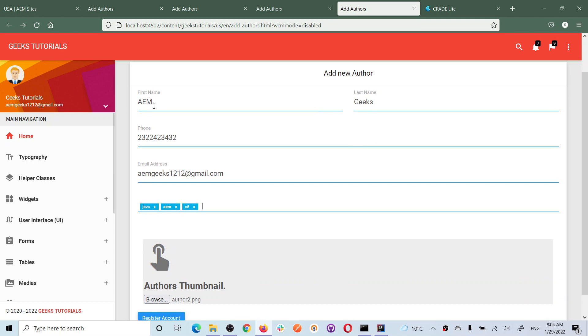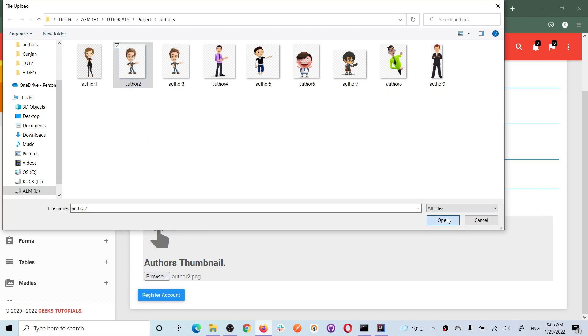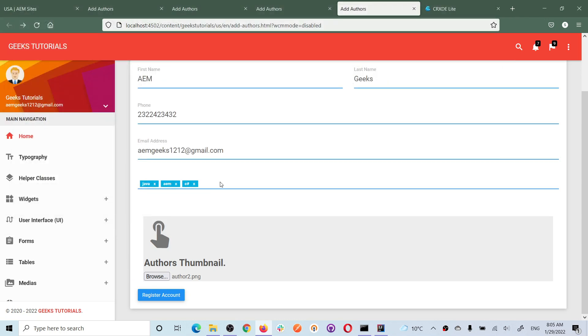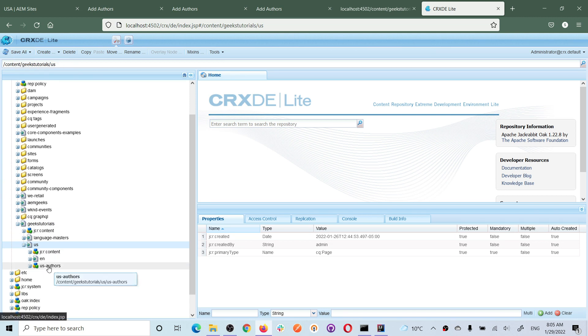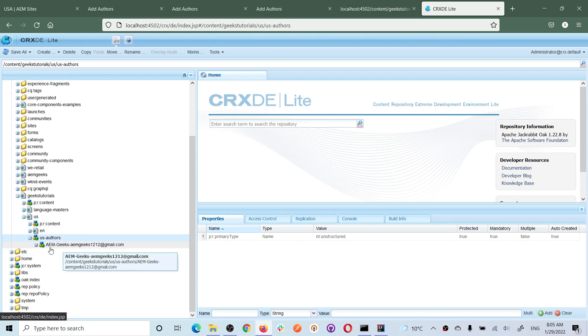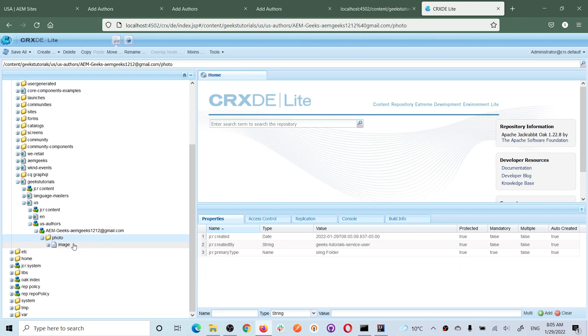So I have this data in the form - first name, last name, thumbnail information, and books. These are the multiple books I have and the information. Let's submit the data. Once I submit this data, I got information that the node has been created. Right now I'm not using any thank-you page. To have a unique node, what I'm doing is adding first name, hyphen, last name, hyphen, the email address of that user. So it will create a node in this format. Now let's go to CRXDE and check whether the node was created. If I refresh it, you will see 'us-authors' and the node has been created. Under it, it created a node with that format: first name, last name, and email address. If you expand this, there must be a Sling folder called 'photos', under which it will create a file containing the binary data of that particular thumbnail.